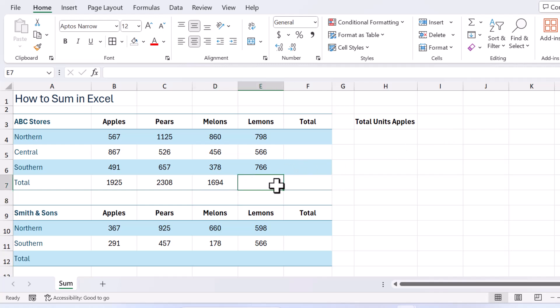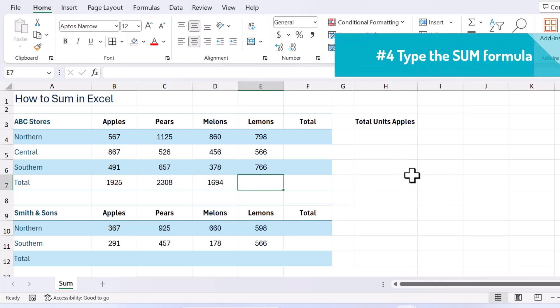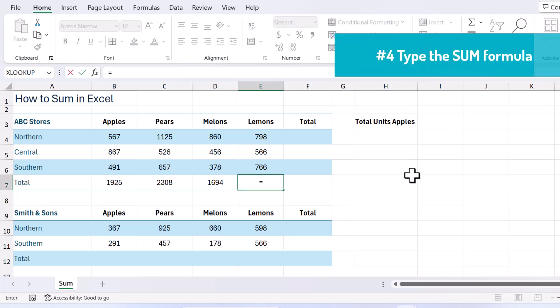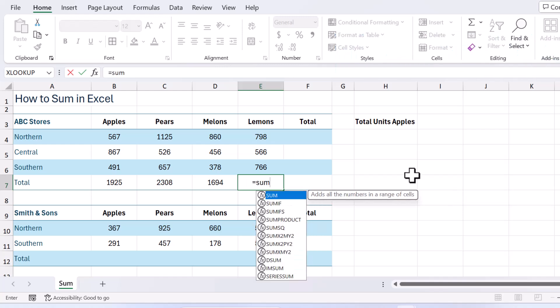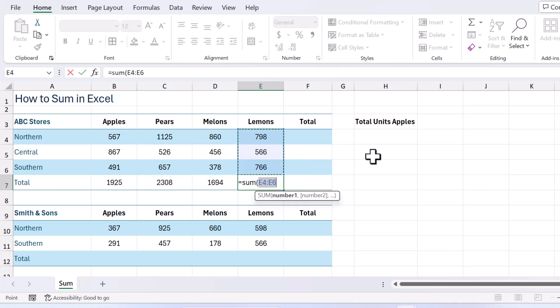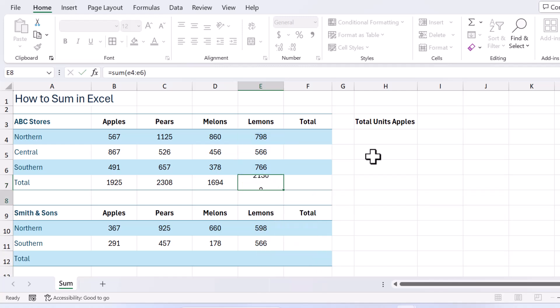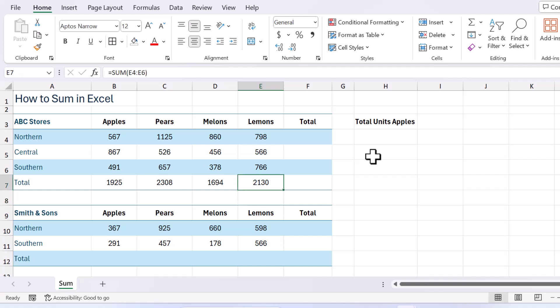Now another thing that you can do is you can hand type them. So all you have to do is press equals sum. Spell it correctly. Open bracket. Now I can click and drag over the correct range that I'm wanting to total or if you like you can just type it. Now you don't need to type capitals. So E4 colon E6. Close my bracket and there we go. And we now have our column totals.